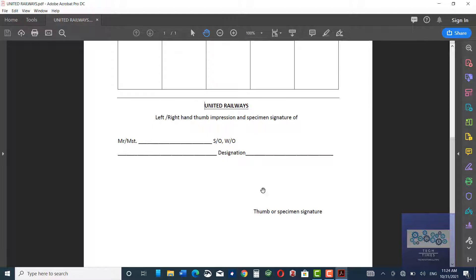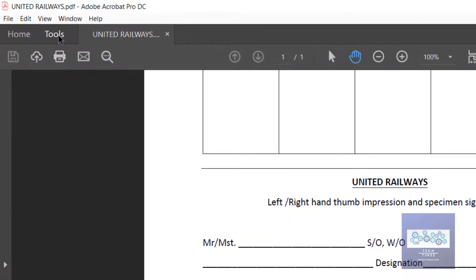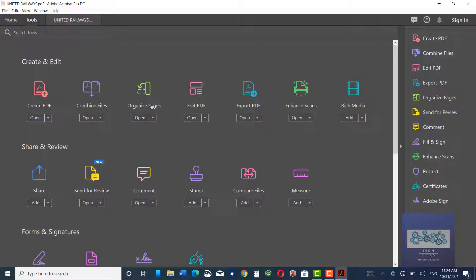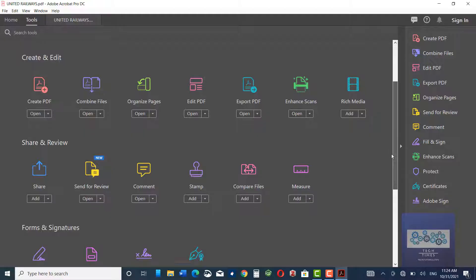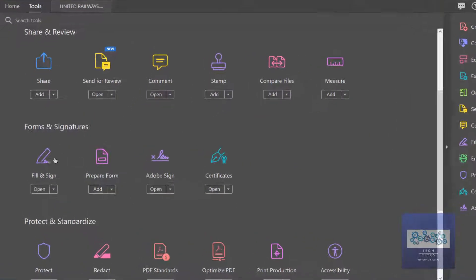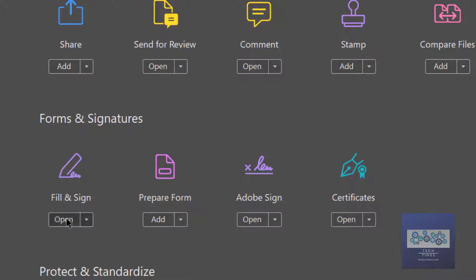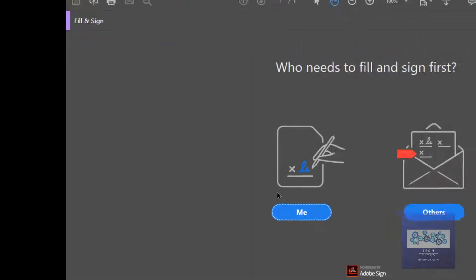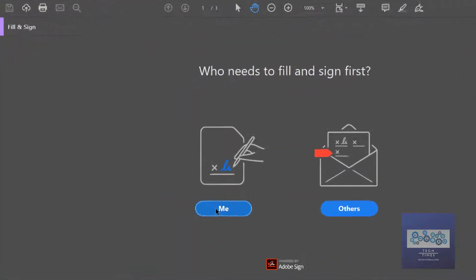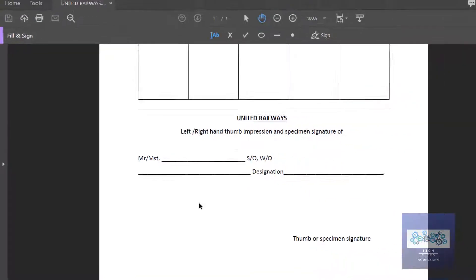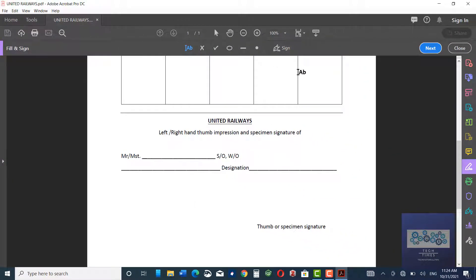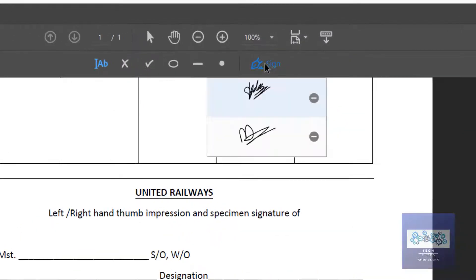To sign the document, go to Tools and in the tool section go to Fill and Sign and open it. Click on Me, and for example if I have to sign over here, I would click on Sign. I have some signs already registered here.